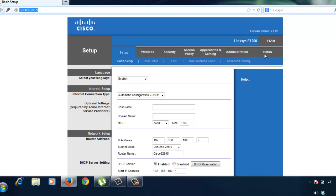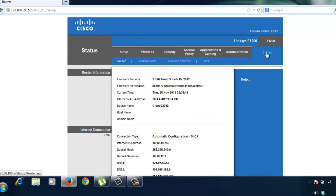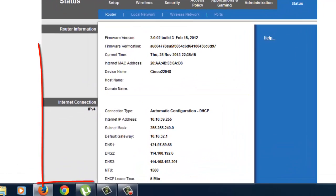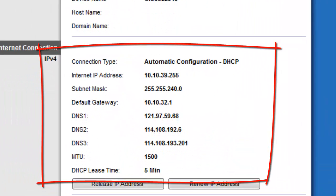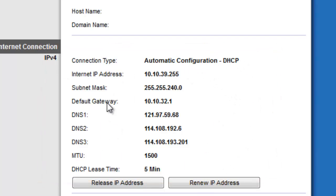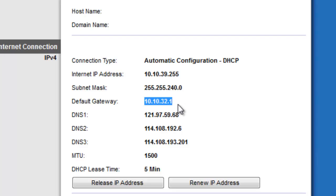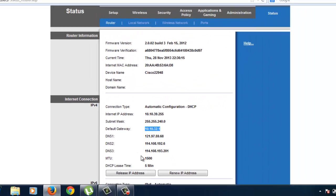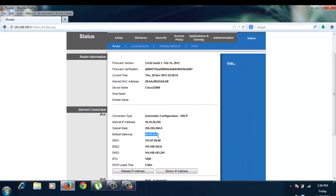Now, if you try to look at the status there earlier, we don't have this data on the internet connection. But now, we already have data. We have already the default gateway of the Sky Cable, which is the 10.10.32.1. This is their default gateway and their default DNS. This is what they're using.